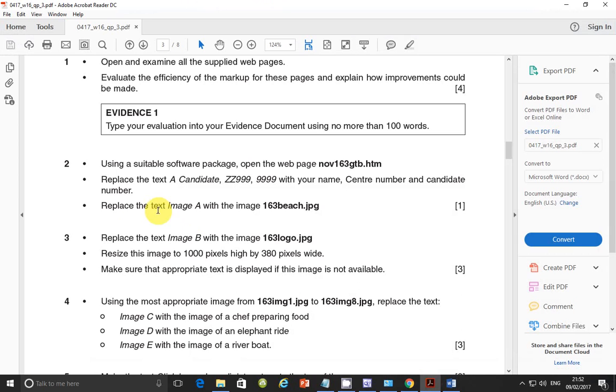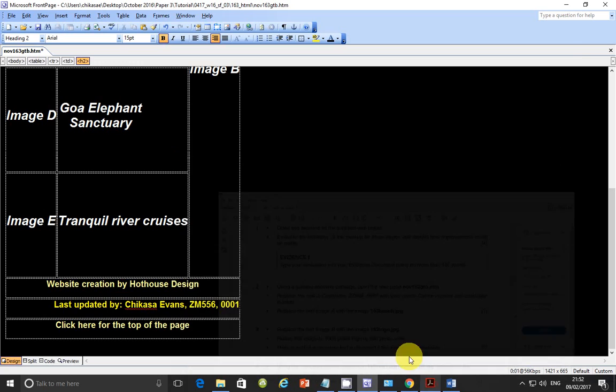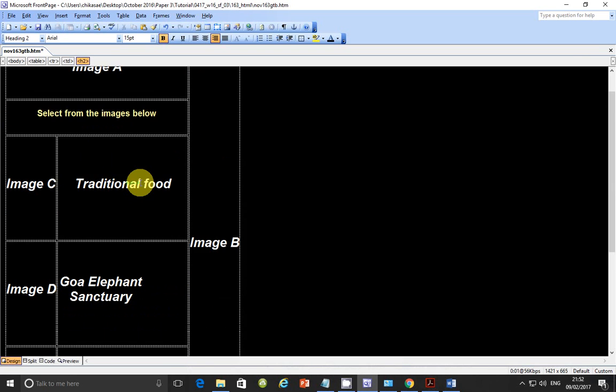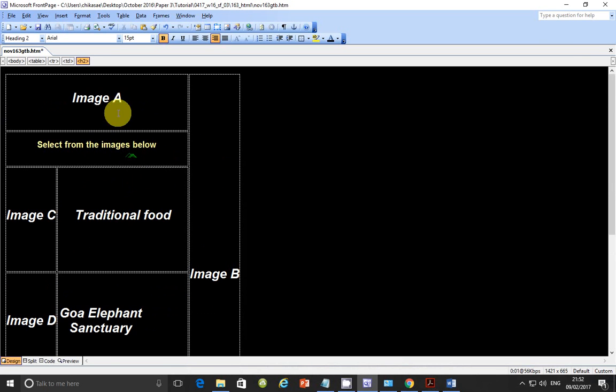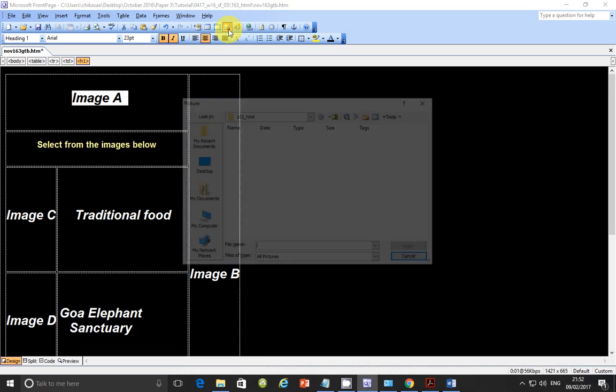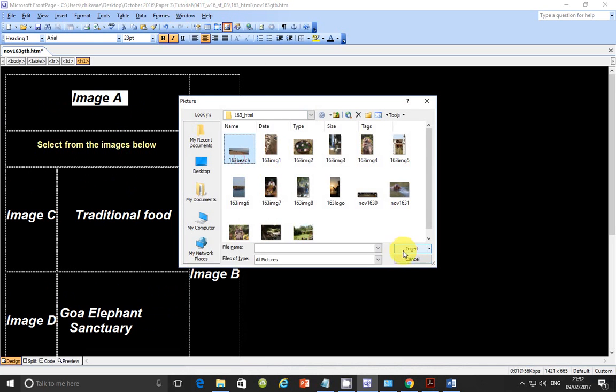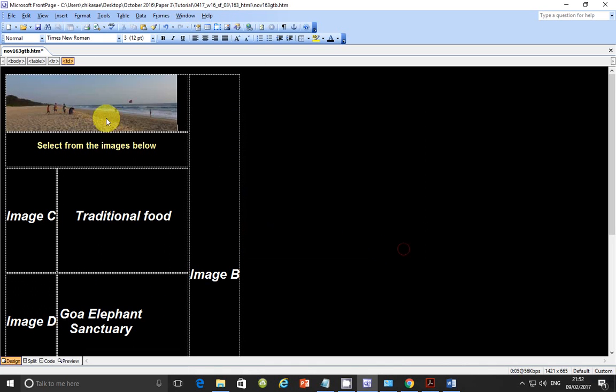Next step. Replace the text image A with image 163 beach. Image A. So just highlight it. Insert image. And this is beach. And insert it there.